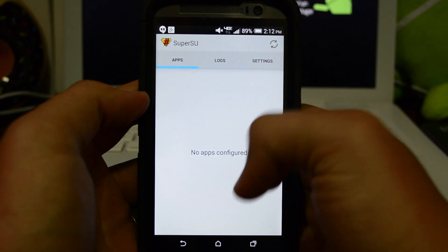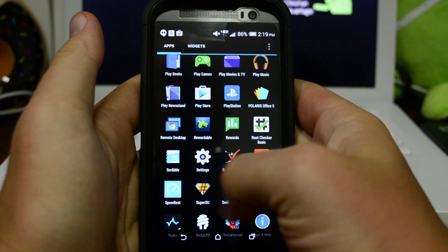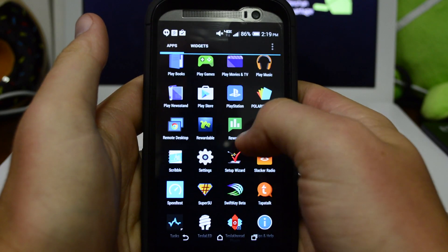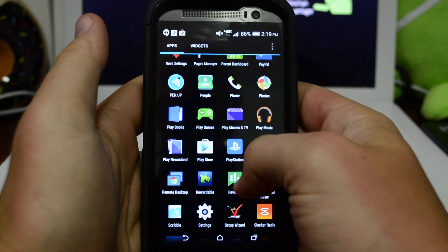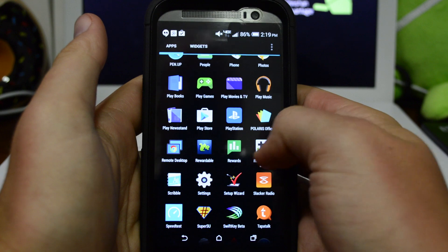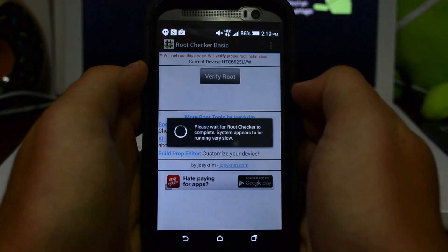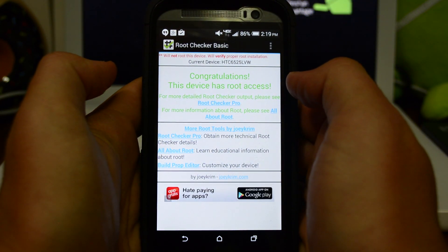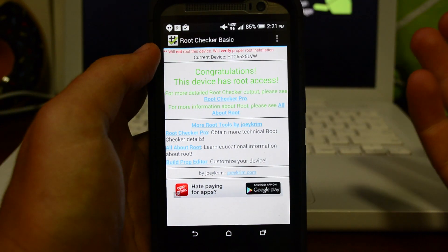Verify root by clicking it and it says congrats, this device has root access. That pretty much does it for this video. There's not much to it, very easy simple steps to take.